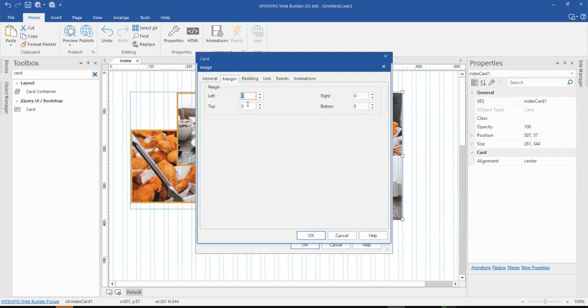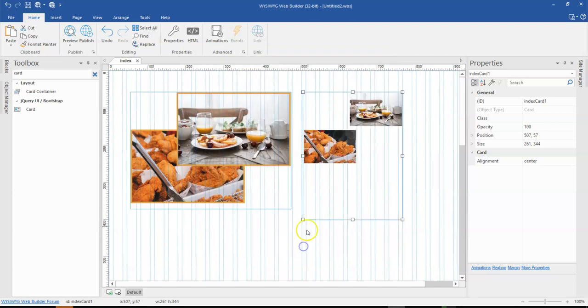And then this time around, we are set a margin to the left hand side, which is probably 120. That's fine. So as you can see, we have two images over in here.